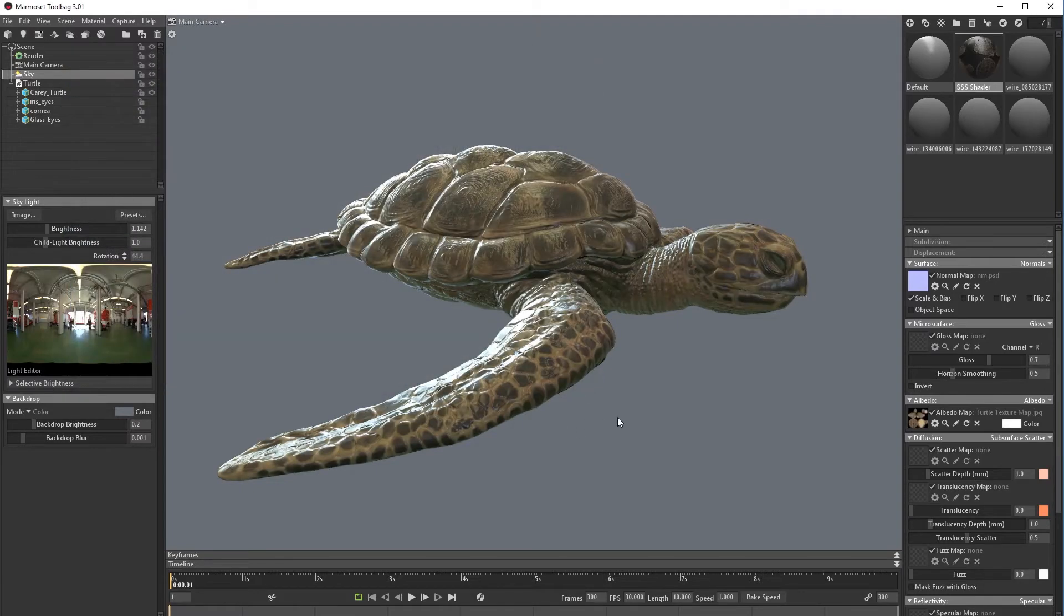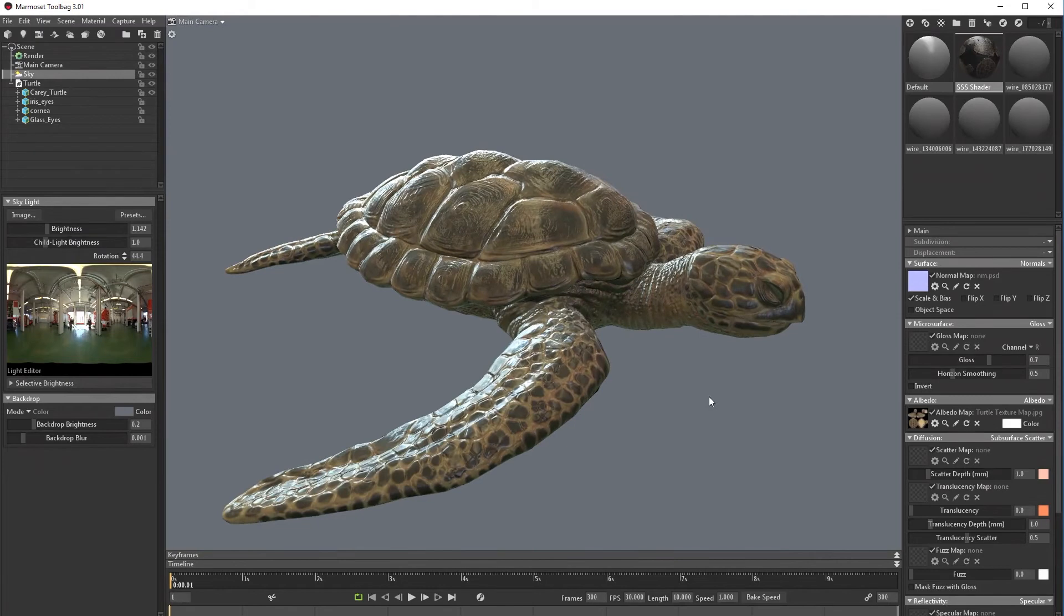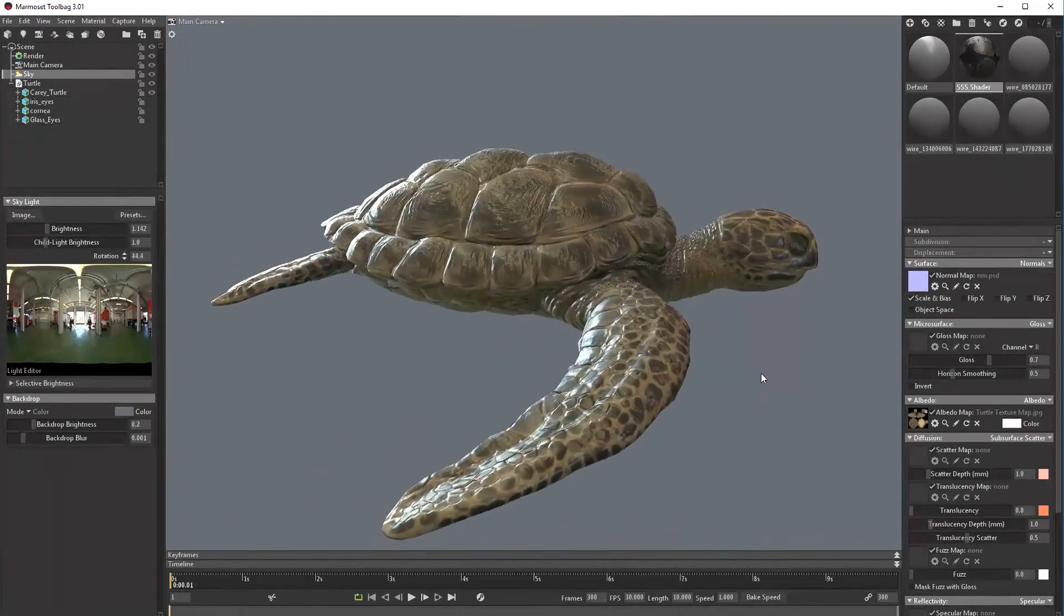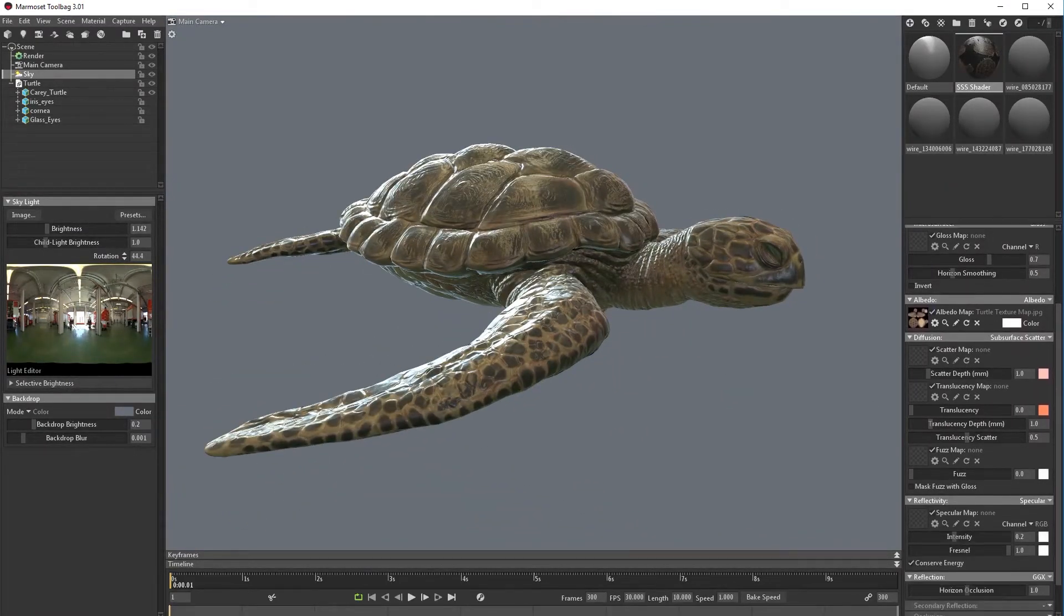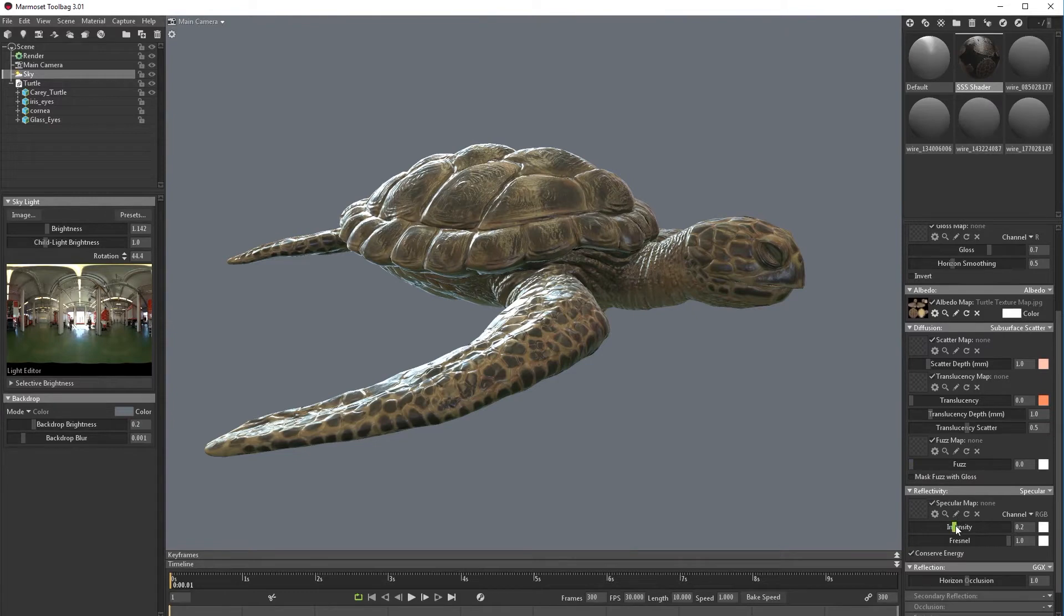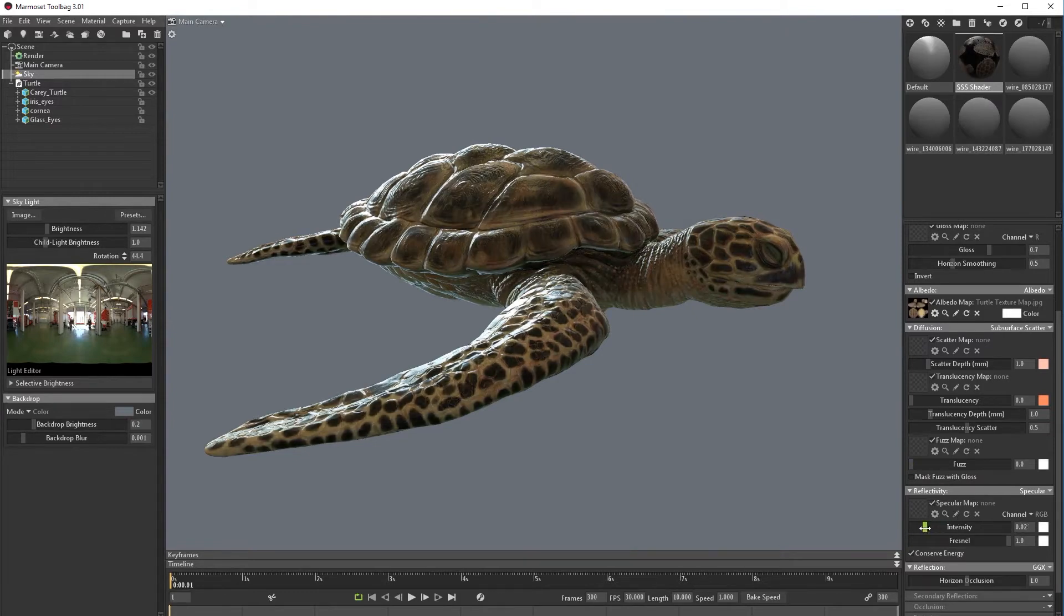Now we can bring albedo which means diffuse map. Let's take the turtle texture map. The obvious thing is that the specular map is way too strong so we need to go and bring the intensity low.